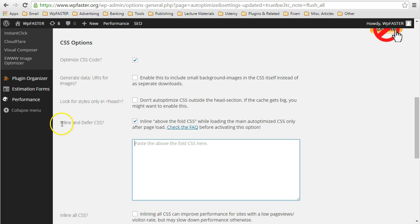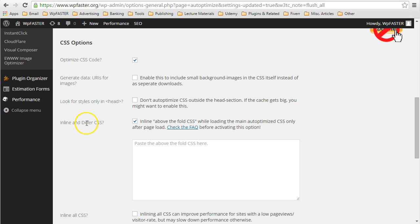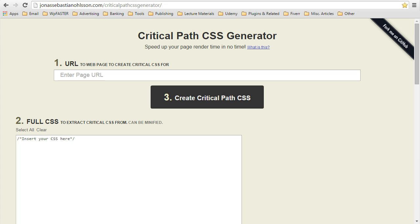Inline and defer option. We will inline everything critical to rendering everything above the fold. And we will defer the remainder of that gigantic CSS file. So I am going to show how do we use this generator.